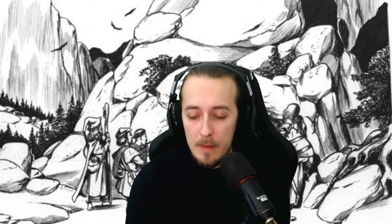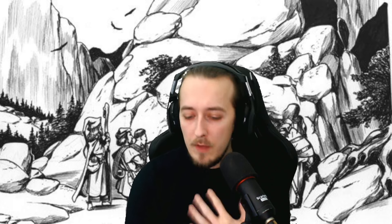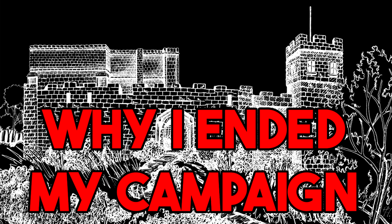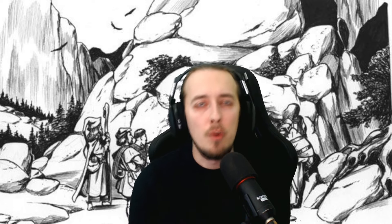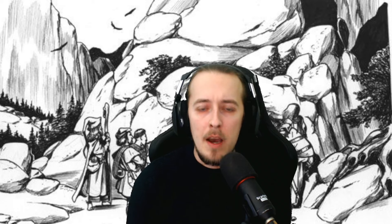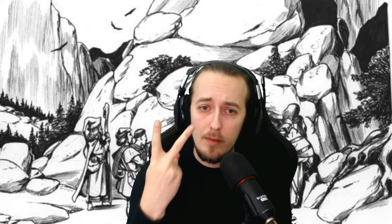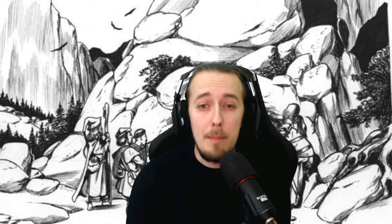Up until recently I've been at a bit of a creative loss with how I want my campaigns to be. A recent video of mine called 'Why I Ended My Campaign' goes into detail, but the TL;DR is that I wasn't really running the game that I wanted to play. But I think now, a month or so later, I've started to formulate some ideas of a new direction — the main thing being two words: dynamic factions.